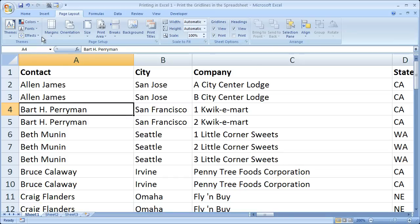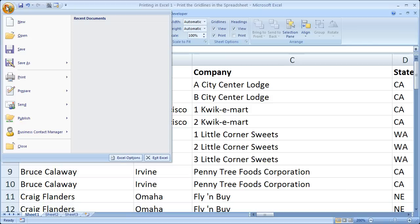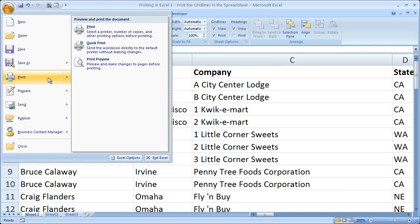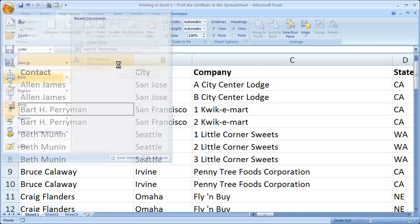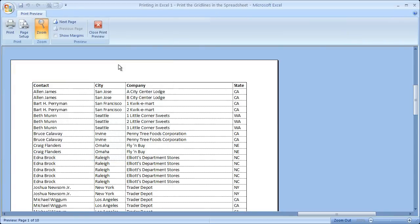So now when we go to File, Print, Print Preview, we can see that all of the grid lines are intact.